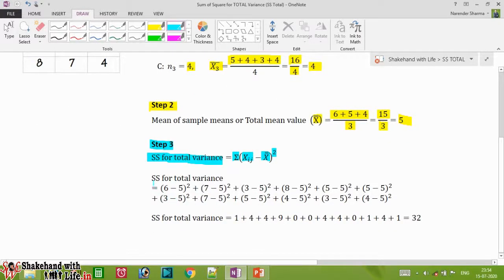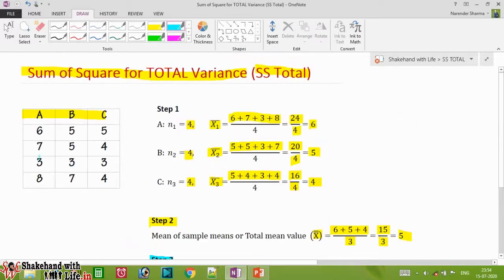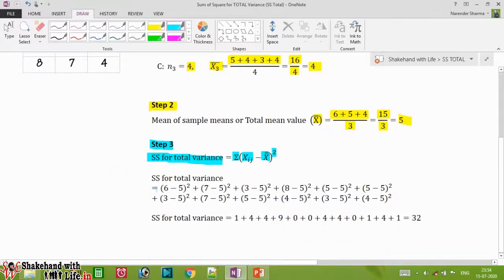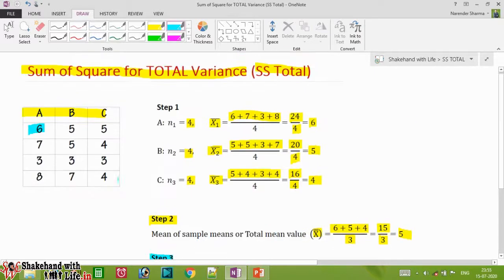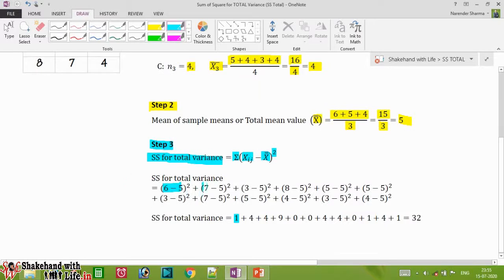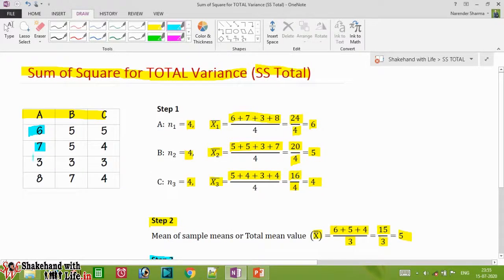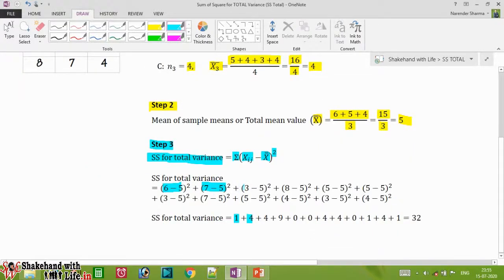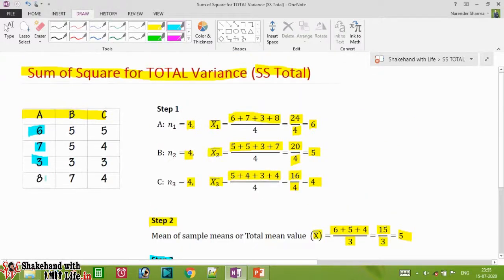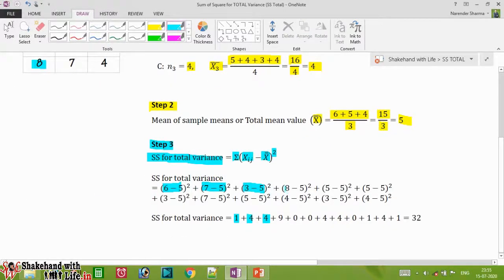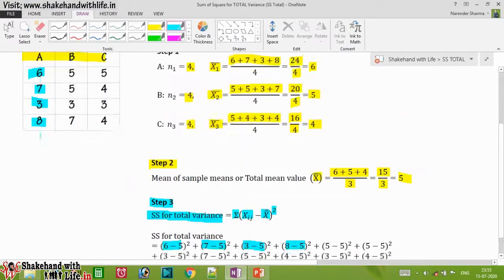For sample A: the first element is six, so (6−5)² = 1² = 1. The second element is seven, so (7−5)² = 2² = 4. The third element is three, so (3−5)² = (−2)² = 4. The fourth element is eight, so (8−5)² = 3² = 9.